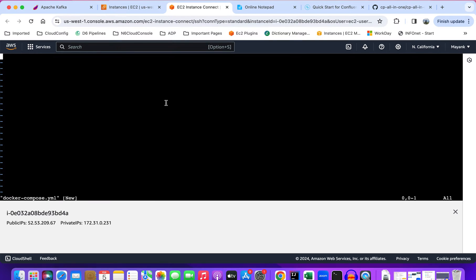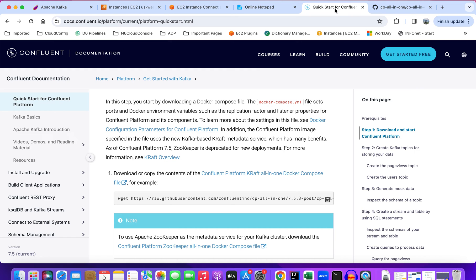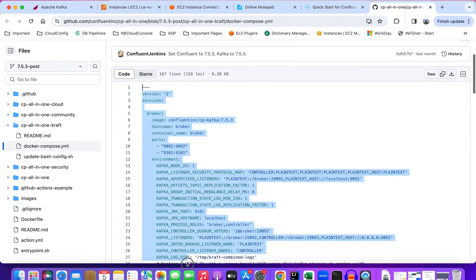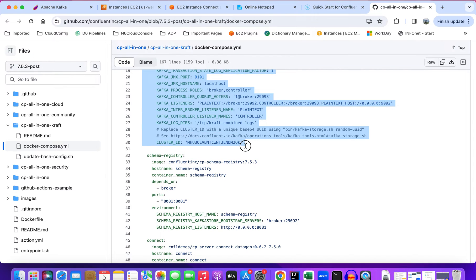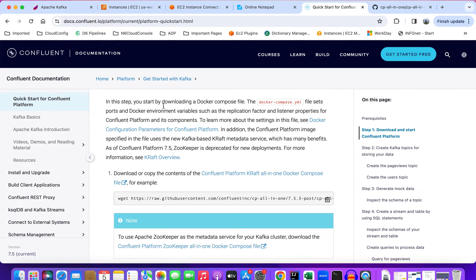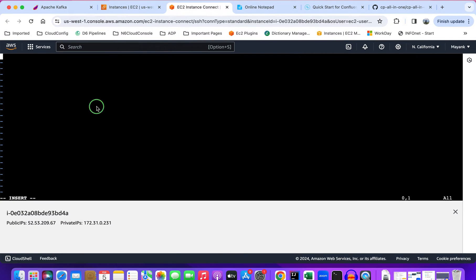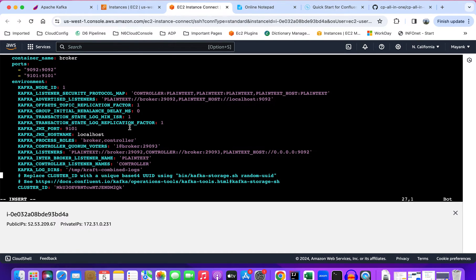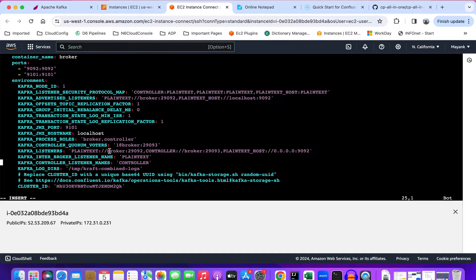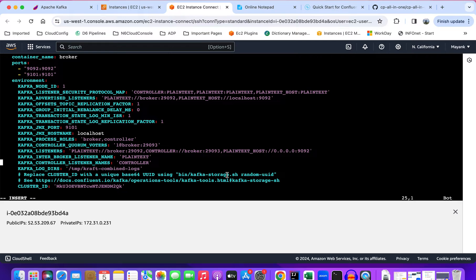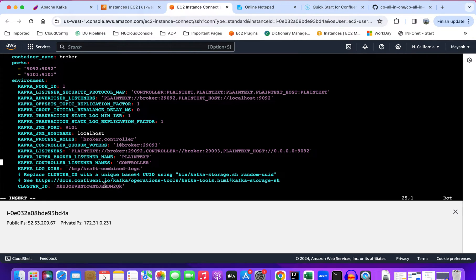We'll just copy the sample commands from the documentation and paste them here. This command looks fine, but note that we need to generate a random UUID that acts as a cluster ID. We can easily create this UUID by running a command, but for that we have to first download the Kafka binary so that we can run this script locally. For this example I'm not downloading those binaries, I'm just using the cluster ID that is mentioned here.